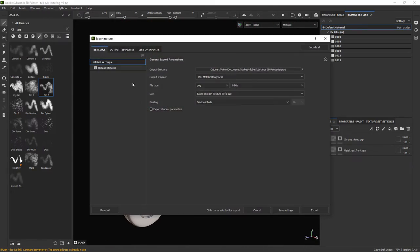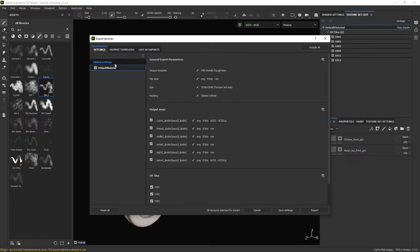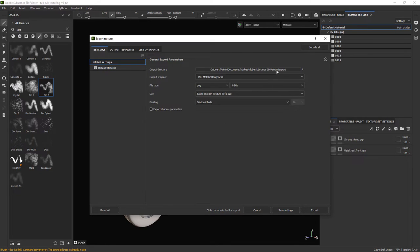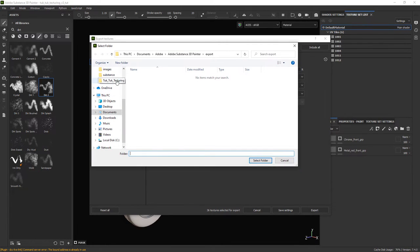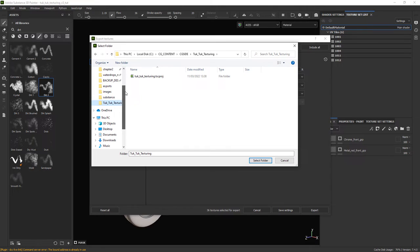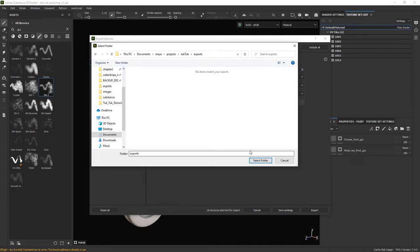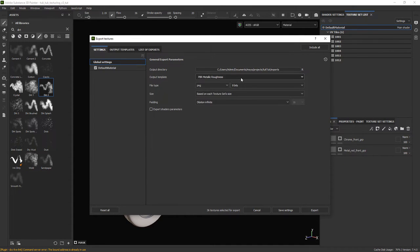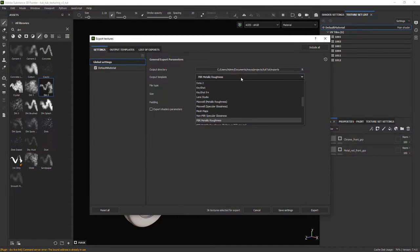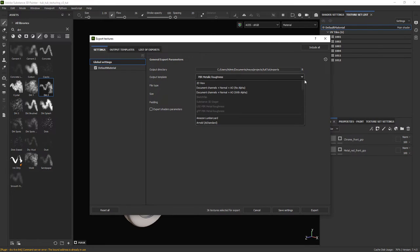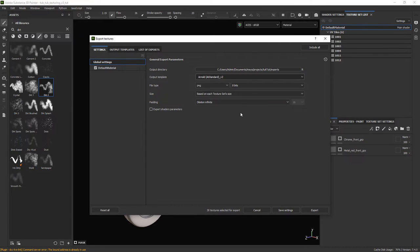Let's export all the textures so we can test in Maya how it's looking so far. So let's select the export folder and I am also selecting a preset template I created for this project, but I will show you how to create your own.